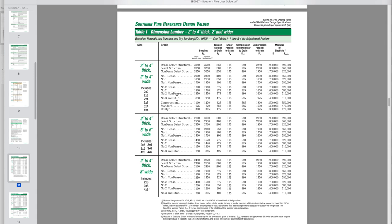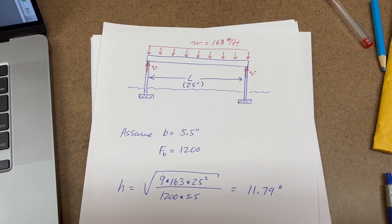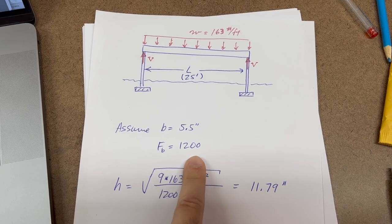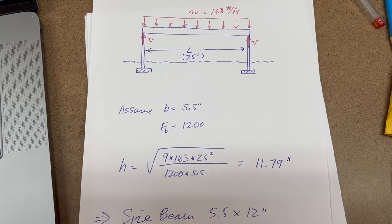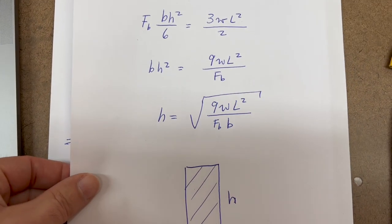The Southern Pine Council document gives fiber bending stress values by grade of wood — from select down through number one, number two, construction, standard, utility. They also base it on the nominal size of the wood, because that determines how many defects like knots could be inside a beam. Personally, I know that anything I'm sawing myself from my own wood is as good as or better than number two from a lumber yard. So I tend to use the number two values. If you want to be conservative, you could pick number three. For my calculation, I'm going to use a value of 1,200 PSI for the fiber bending stress — that's what I'm comfortable using for my wood.